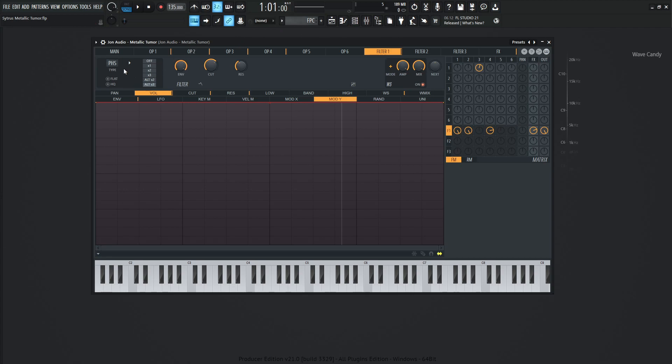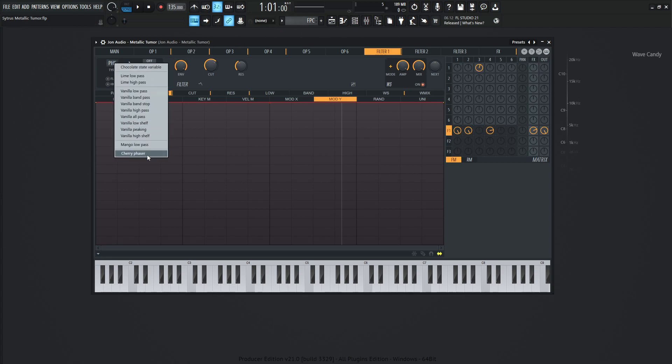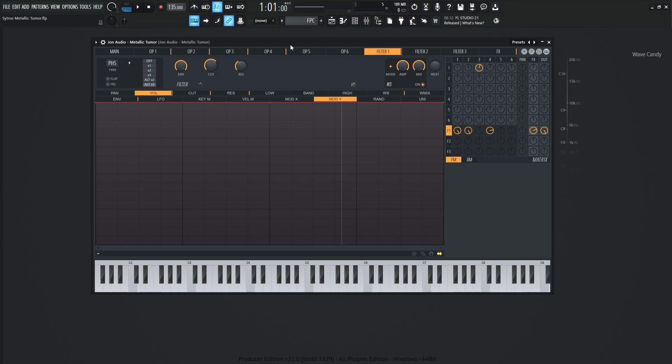So with this one, it says PHS. So we right click this here, and we're using the cherry phaser. And I feel like this filter is kind of not really used that often. I feel like sometimes we can overlook this one, but it is a very, very, very cool filter. So you'll be surprised some of the cool sounds that you can get out of this here. So with the phaser or the cherry phaser selected here, we're on alt times three for this version here.